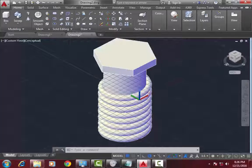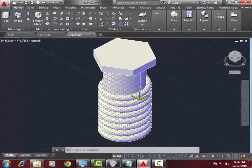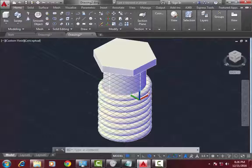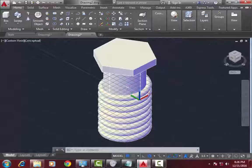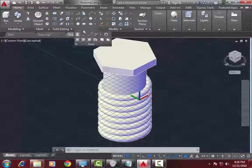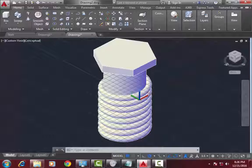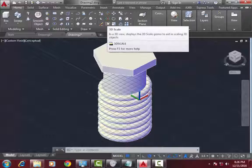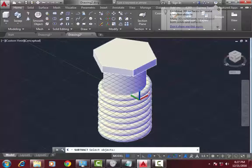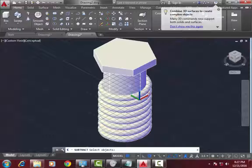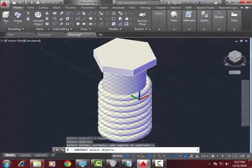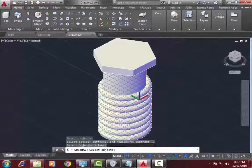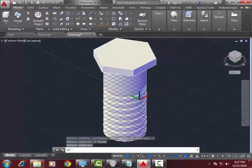Now I go to subtract. I want to subtract this helix from this stud. So I go to subtract command. First select this stud, press enter. Then select this object, press enter.